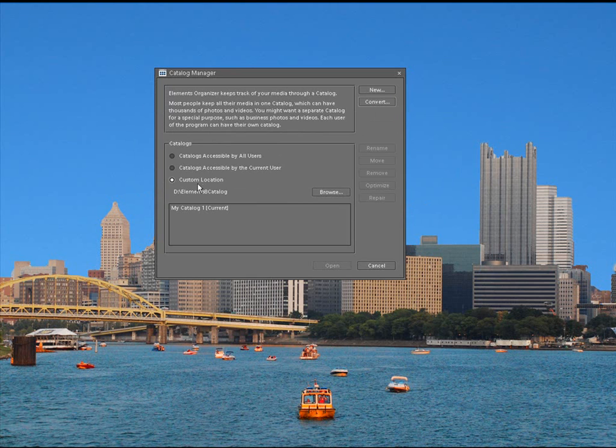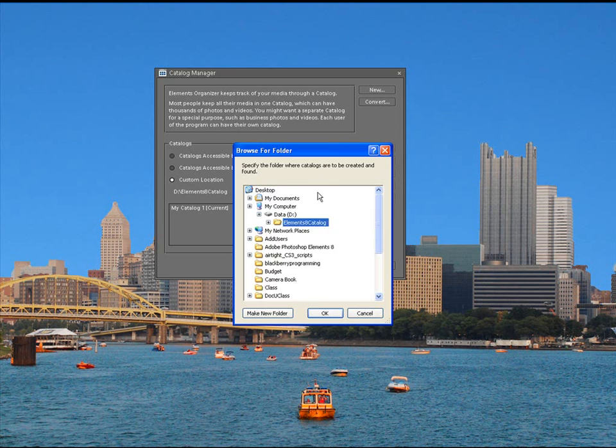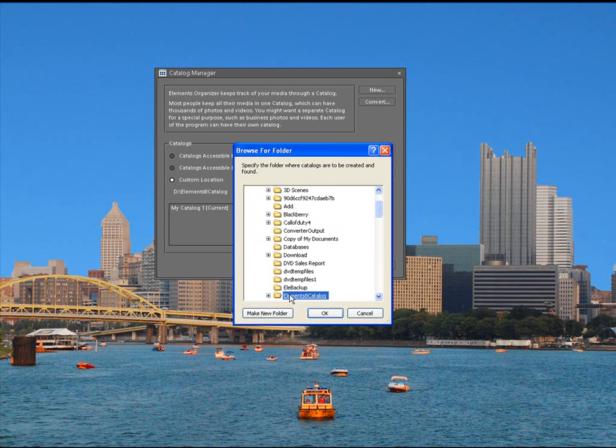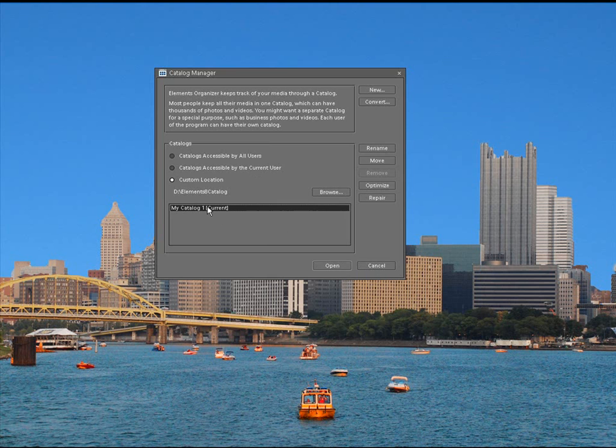You can see here now it says current location. We have this D Elements 8 catalog. That's where I showed you in the last video. And we just browsed out to find that. I clicked right on here. I clicked OK. And we converted the catalog. So, now it says My Catalog 1 current.